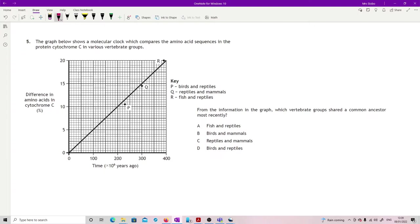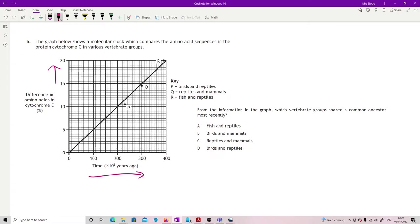You know how often those mutations occur, so that rate tells you if I've racked up five mutations then I've racked up five times the mutation rate time. So the differences, the greater the differences, the greater the divergence, which means it was longer ago in time that they actually split. From the information in the graph, which vertebrate group shared a common ancestor most recently? I'm just looking for which one is lowest down in the difference, closest in time, so P birds and reptiles, and therefore D.